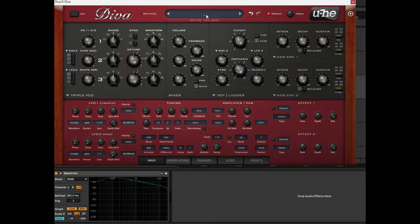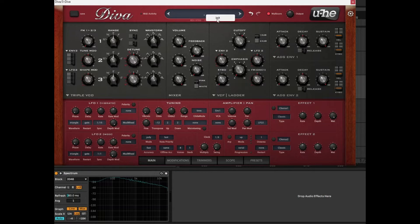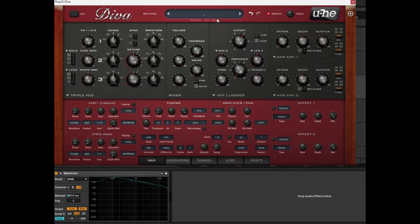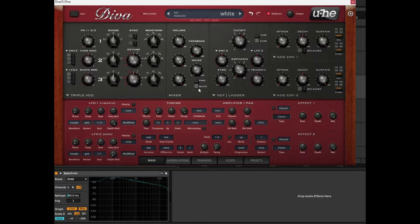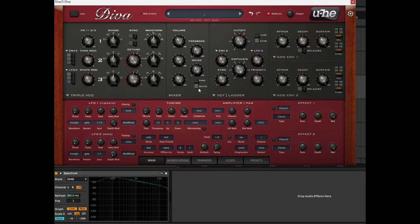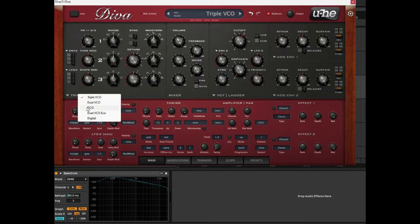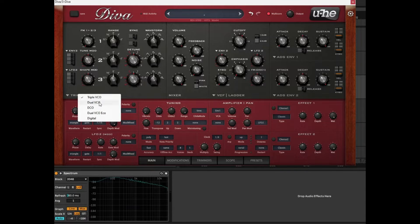So what I'm going to do initially is I'm going to right click on the preset section and set up an init patch just like that. And I'm going to explain to you the different modules and sections of Diva. Diva is really great for sound design and it's modeled on a lot of 80s and 70s synths. It's got different voices and different voice options.